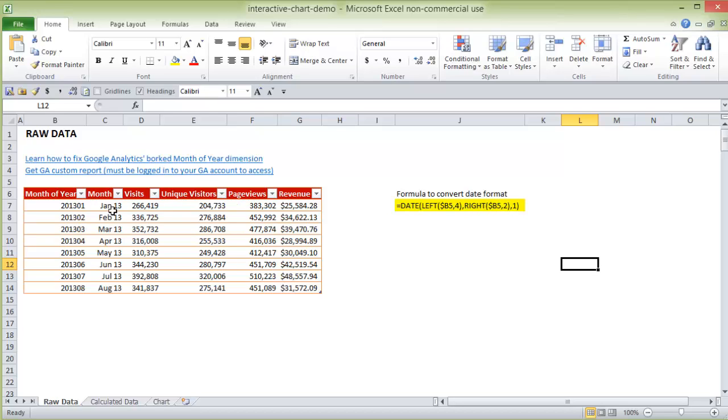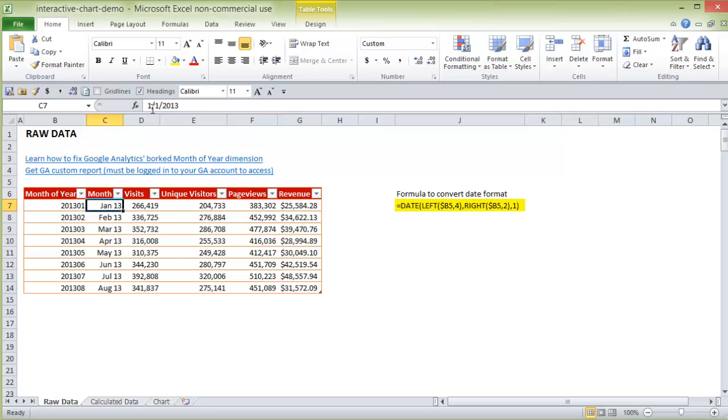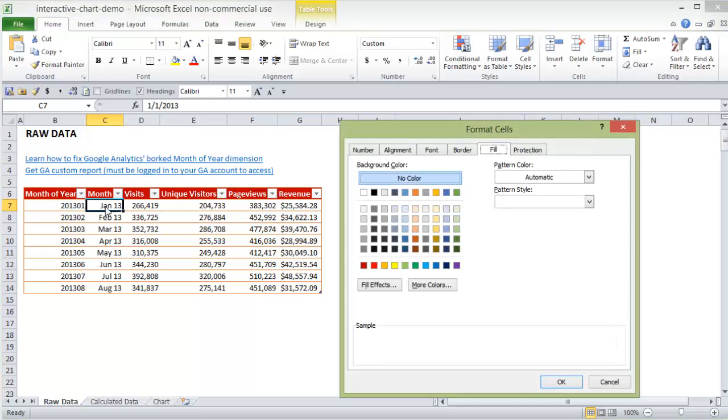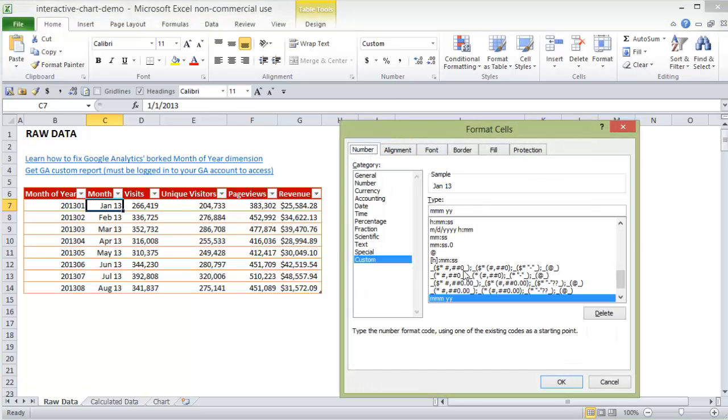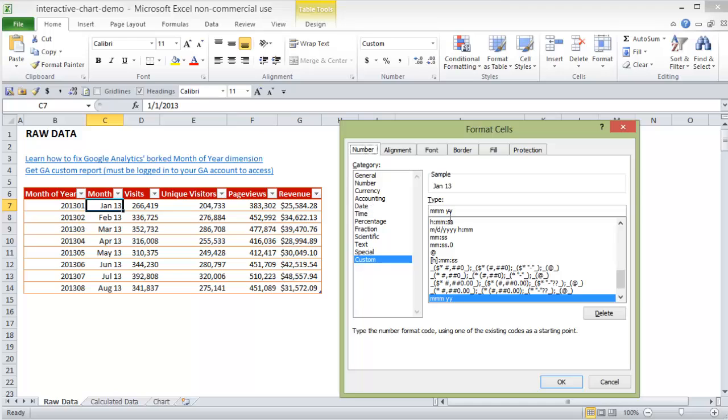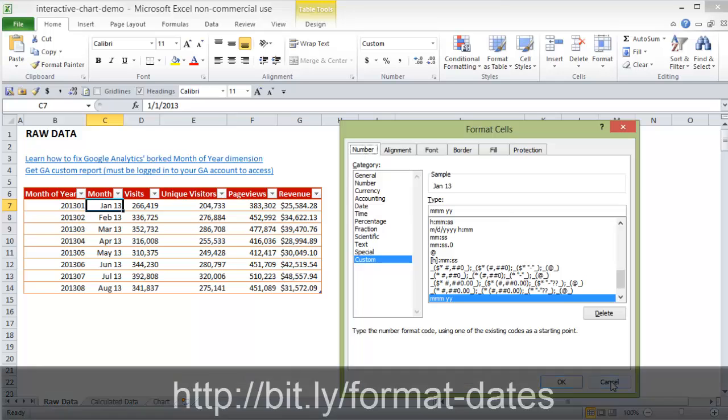So here we have the fixed month also formatted. To format you just press Ctrl or Command 1 and go to number and I just use the format mmm space yy and that's going to give me three letters for the month, a space, and then two numbers for the year. So that's my personal preference. If you did four m's it would spell out the month, if you did two m's it would just be zero one space one three, etc. I have an entire post on number formatting as well.